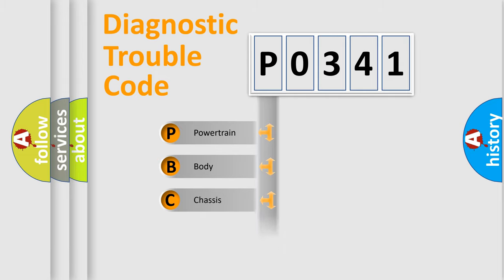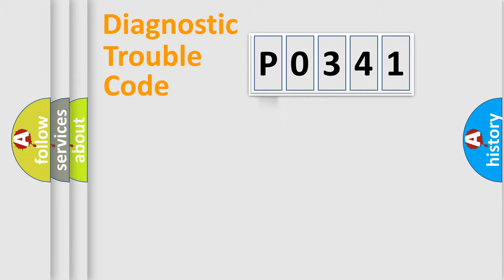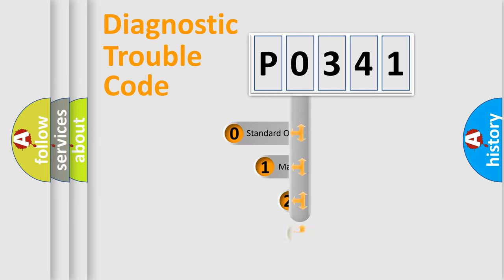Powertrain, Body, Chassis, Network. This distribution is defined in the first character code.